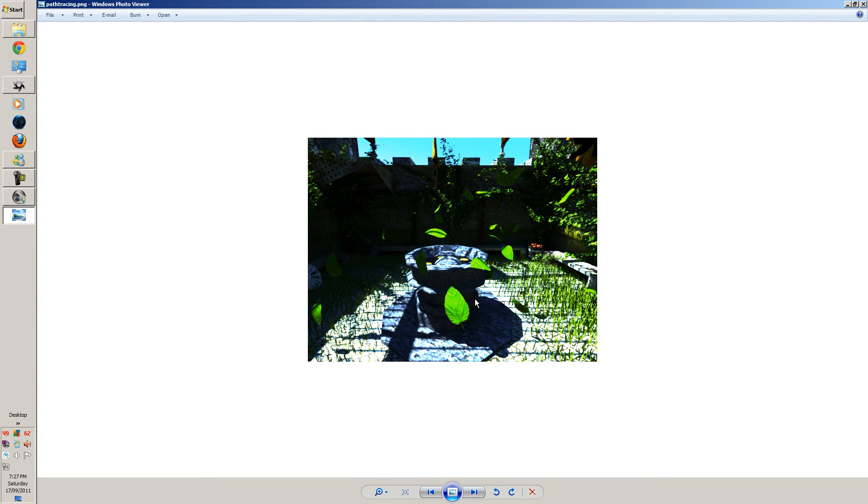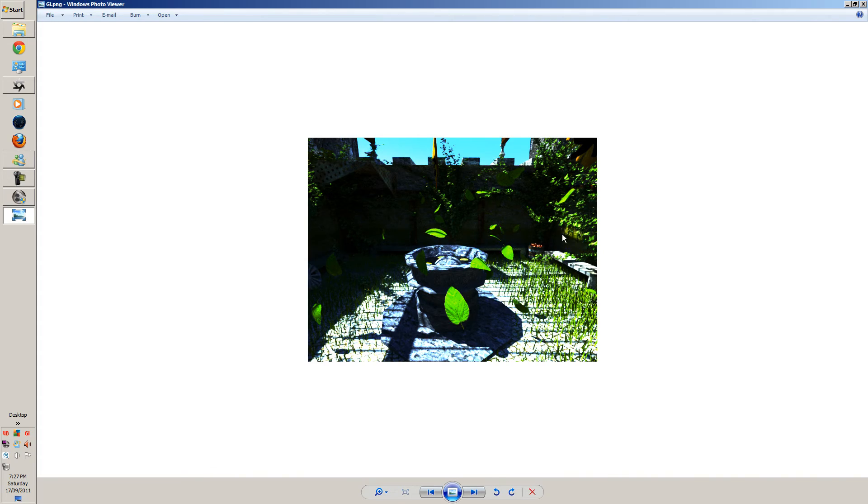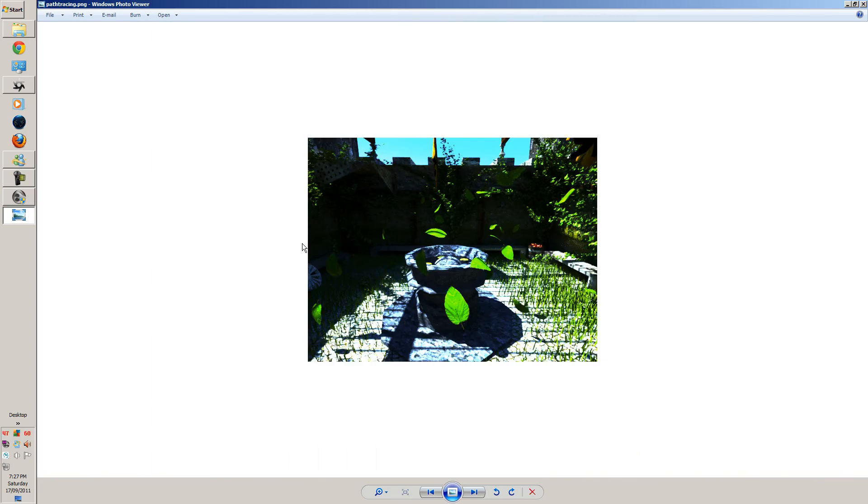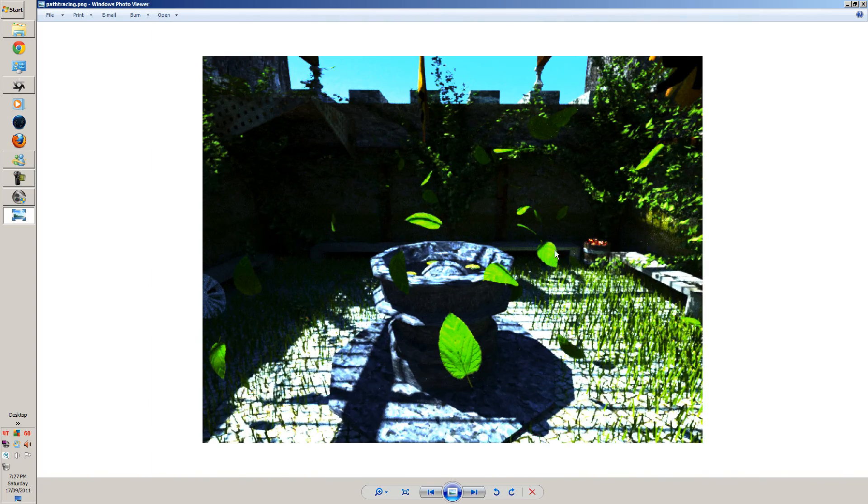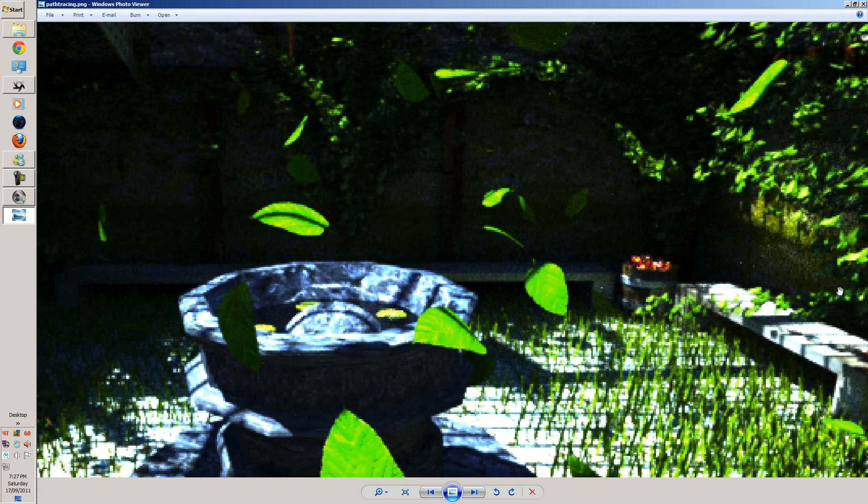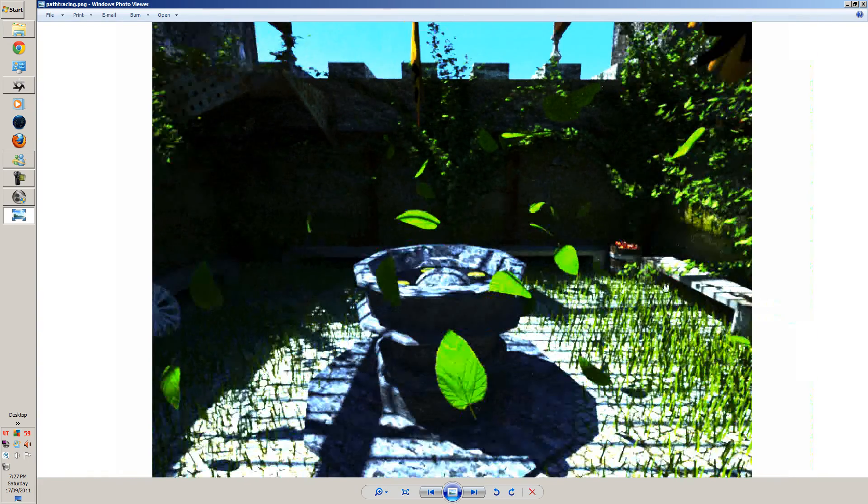So they're almost the same, however, as you can see here. This is global illumination. This is path tracing. As you can see here, there's some caustics that's shown here.